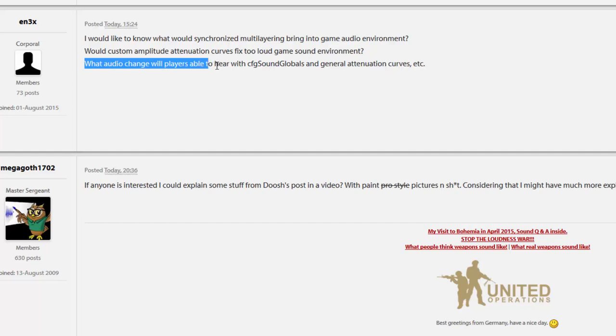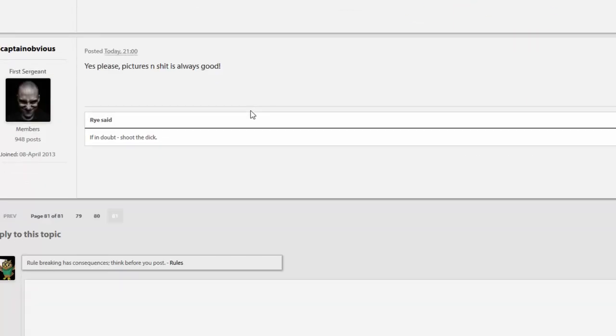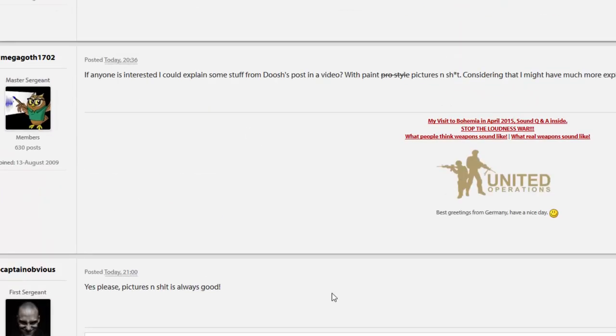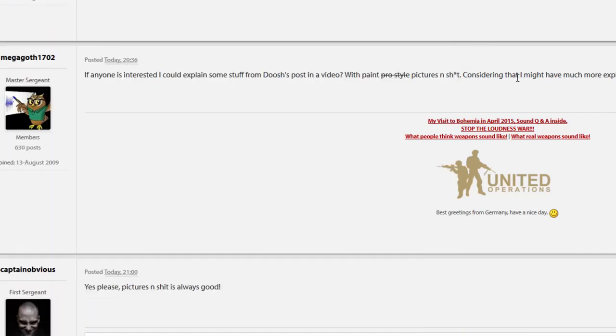What are the changeable players able to hear with CFG level sounds and general attenuation curves? Well, that depends on how people will use it. Modders and the Arma team. That's it. I'm done. Any questions? Post them. When I got time, I'll explain that shit. Have a good night, guys. It's late. I gotta go to sleep.